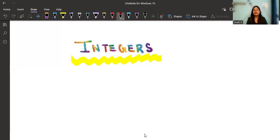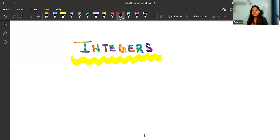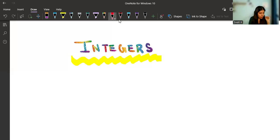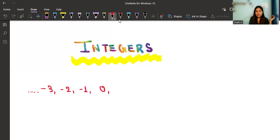Now, what are integers? There are so many types of numbers. Natural numbers are nothing but the counting numbers. Whole numbers are all the counting numbers along with zero. Integers are even more — they are all the numbers on the number line. On the number line we have three types: negative numbers, positive numbers, and zero, which is called neutral.